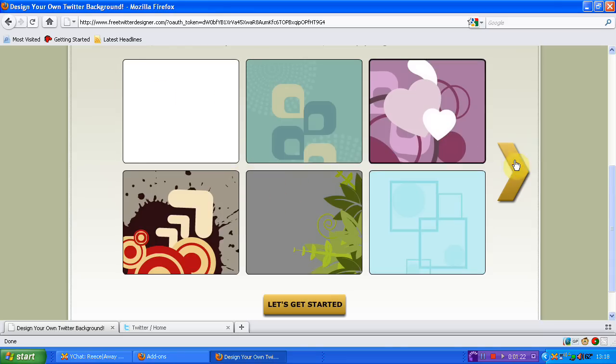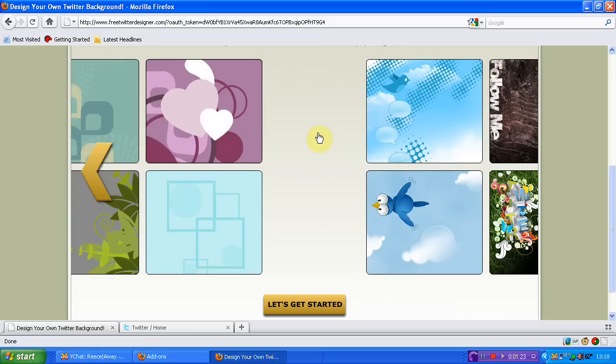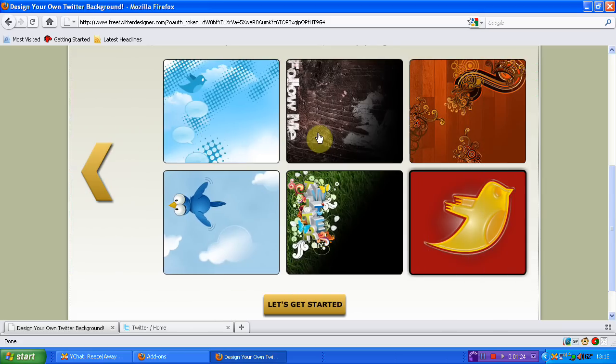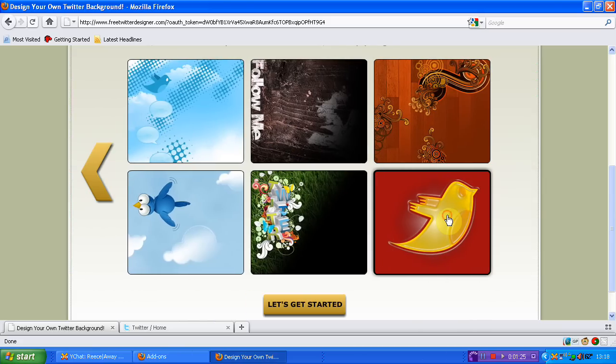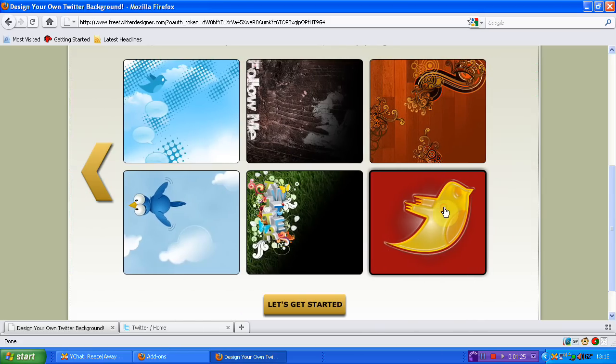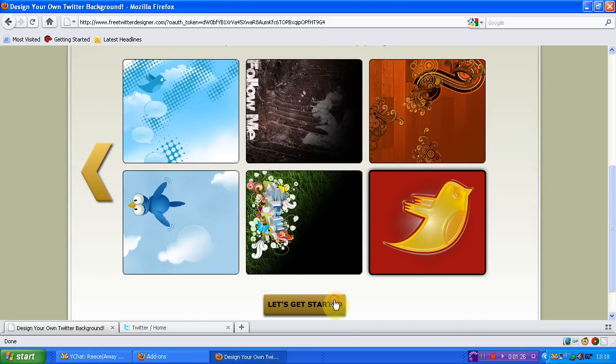Now choose a template first of all, of which I have my eye on this one, I think it's really good. Then you click let's get started.